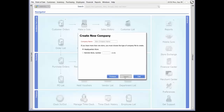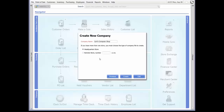If this is the first time you are running Point of Sale and you have been prompted to create a company file, you will start at this location. Let's enter Carl's Computer Shop for the company name. For multi-store software, specify your store type, and if you are setting up at a remote store, specify a store number from 2 to 20. For this demonstration, we will select the headquarters store and then click Create.